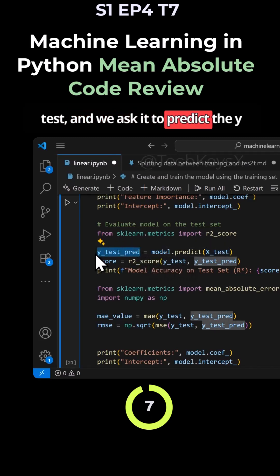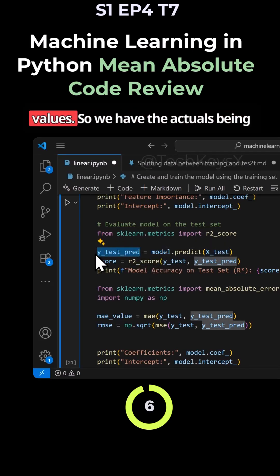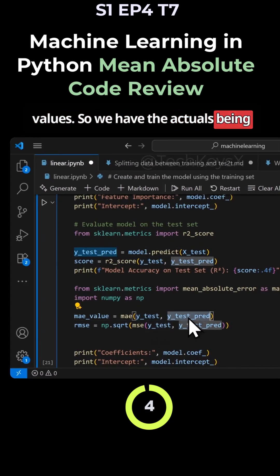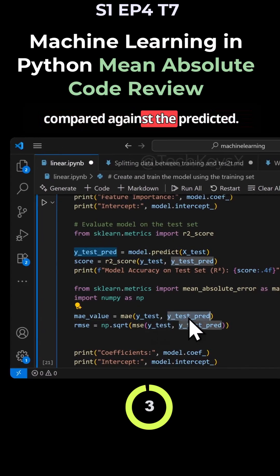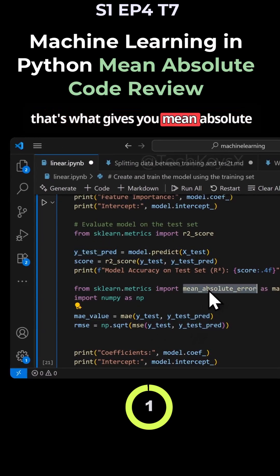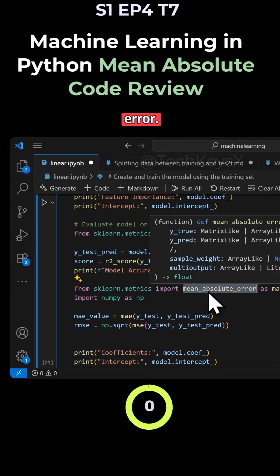As you can see here, we pass it the x value for the test and we ask it to predict the y values. So we have the actuals being compared against the predicted, and that's what gives you mean absolute error.